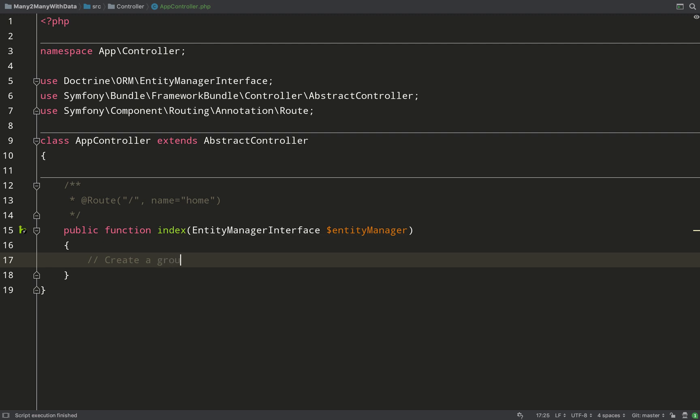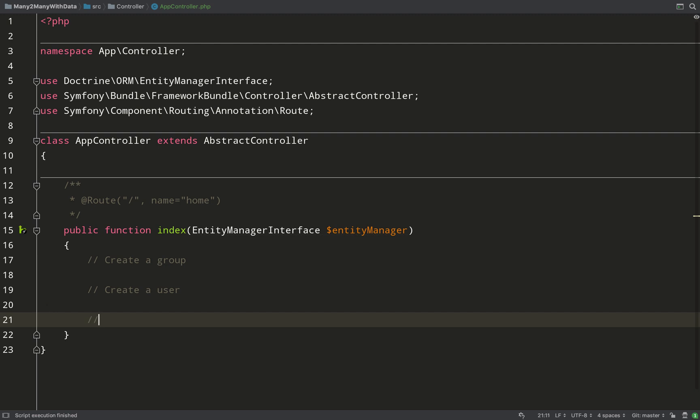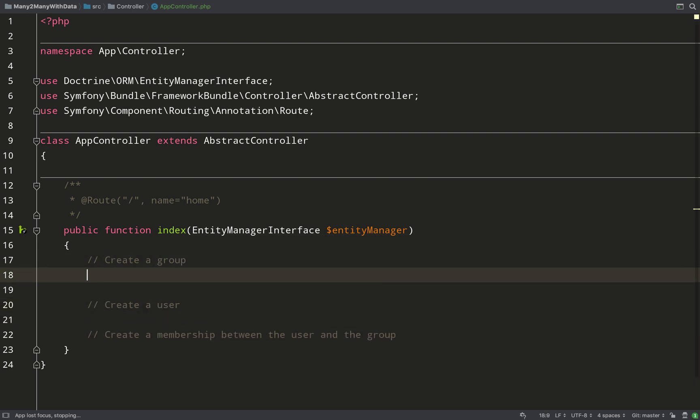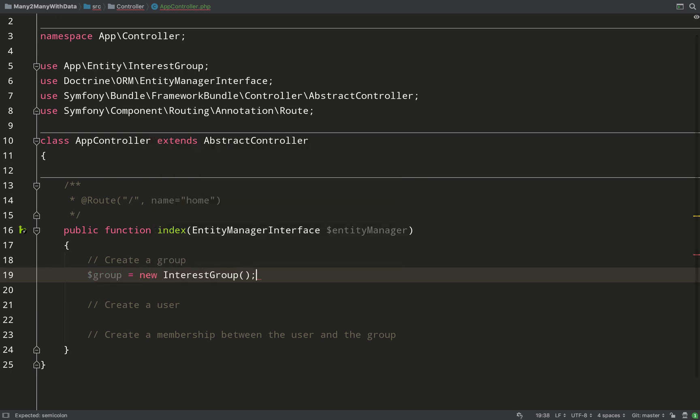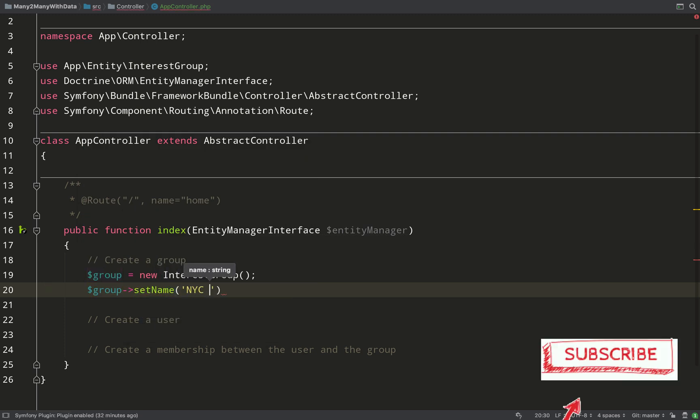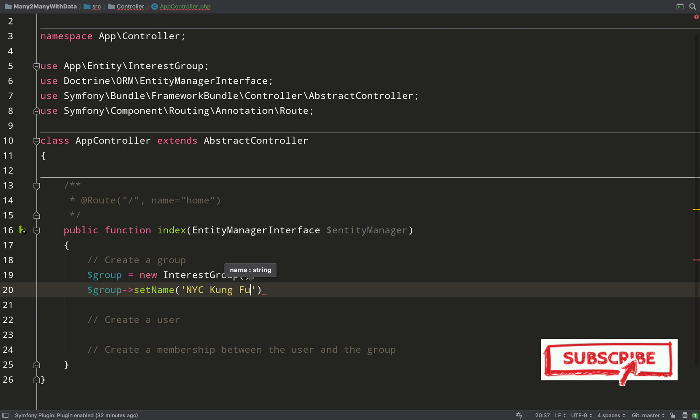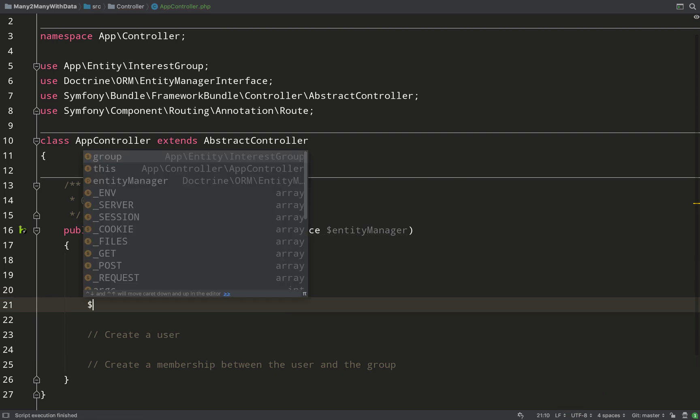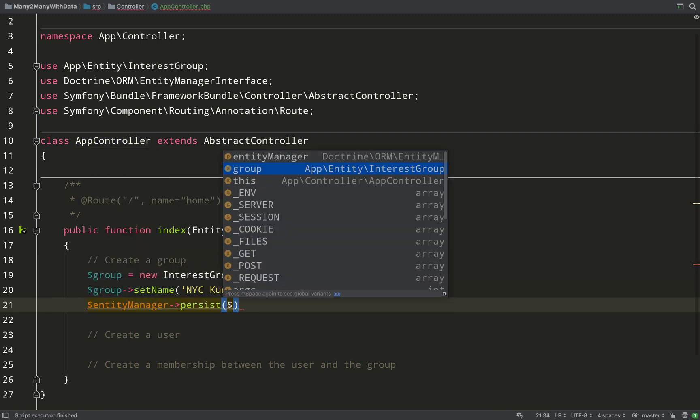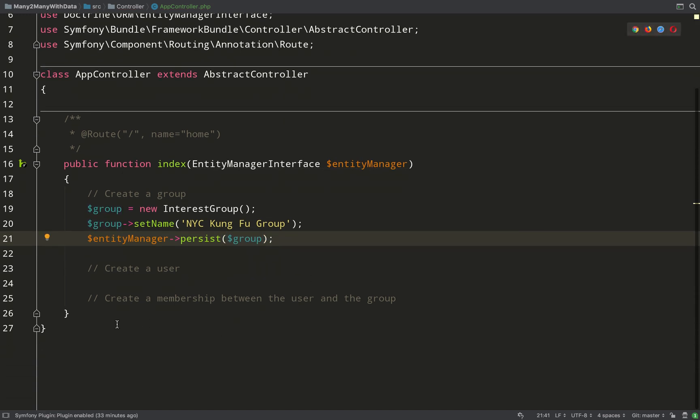So what do we need here? We're going to need an interest group, and we're also going to need a user, and then we're also going to create a membership to handle the relationship between the group and the user. Pretty straightforward there. I hope that makes sense. Again, if you have any questions regarding this stuff, don't hesitate to post them in the comments down below. I'll answer all questions, queries, comments, etc. So here we go: group equals new InterestGroup. We need to set a name because the name was not nullable. And then all we need to do is with the entity manager persist the group.